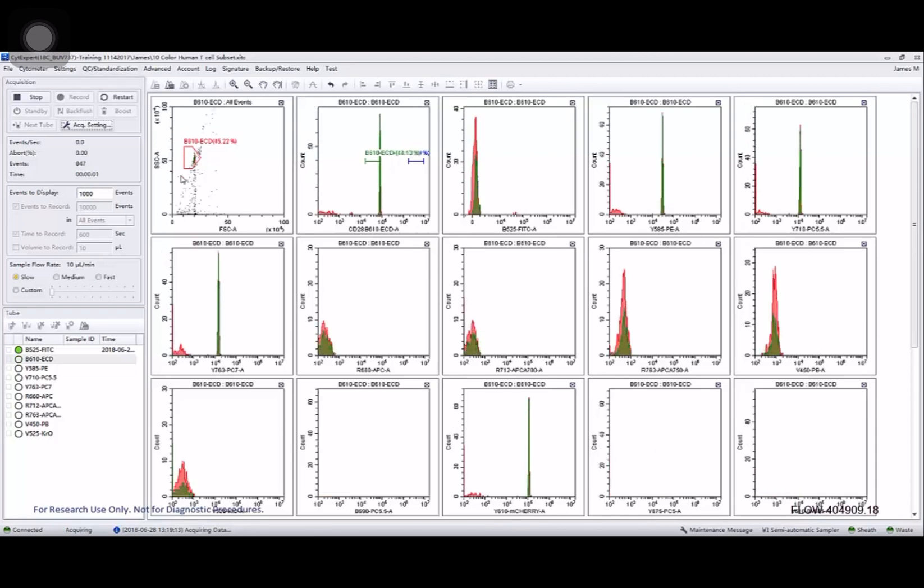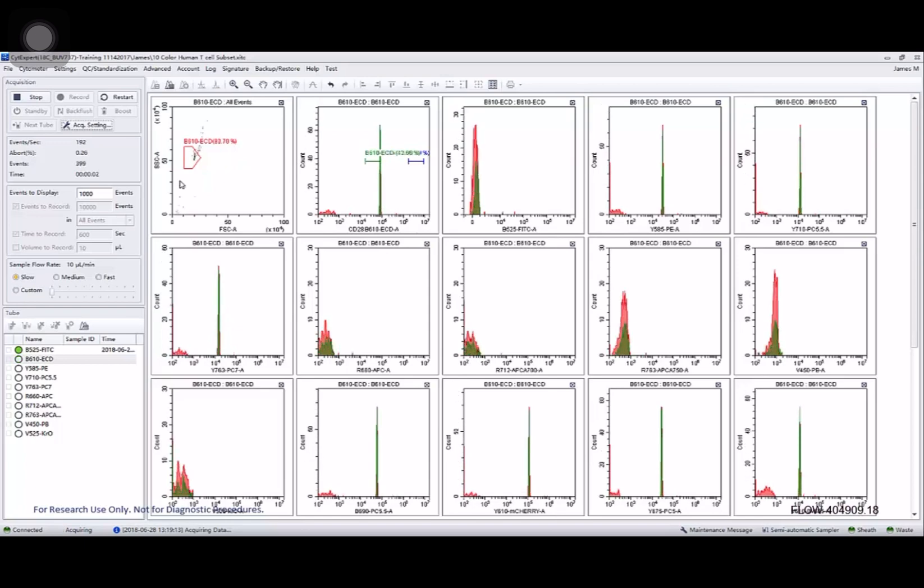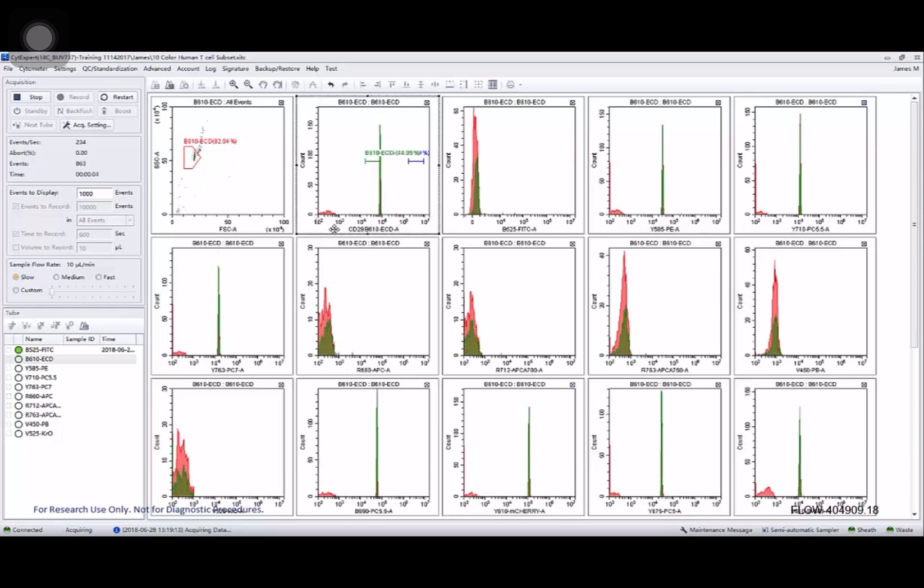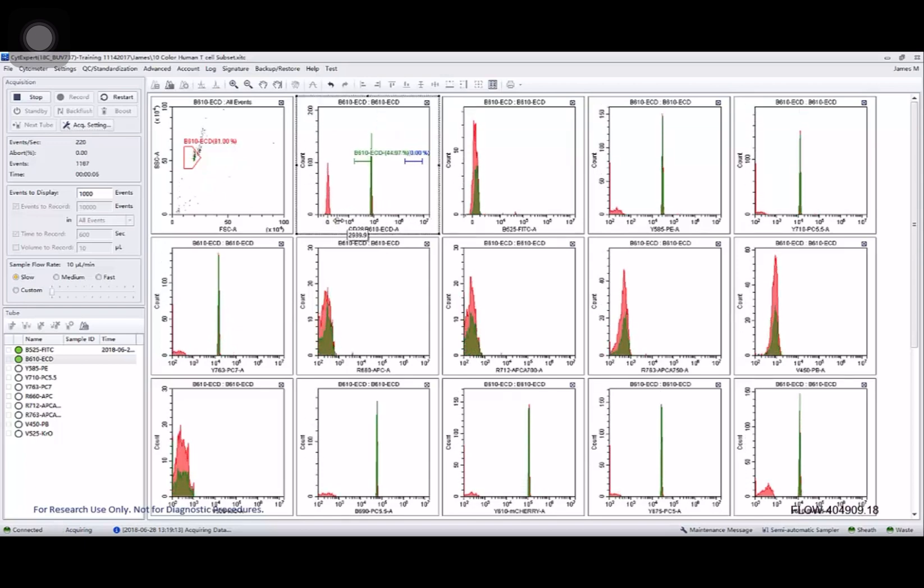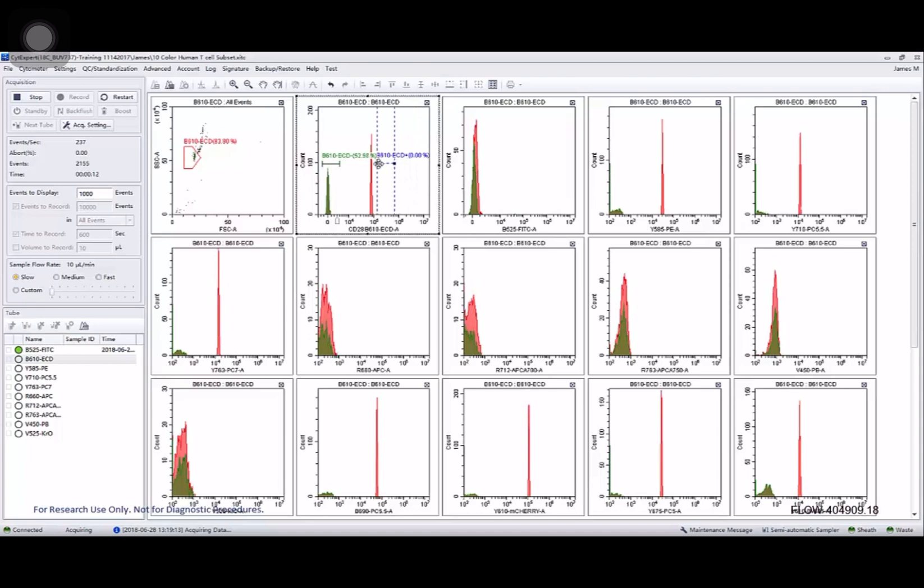The same thing happens again. Make sure my singlet bead population is on there. Use my lin log slider so that I can see both my negative and positive populations and move the gates to contain them.